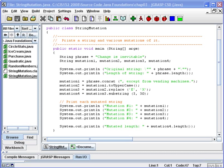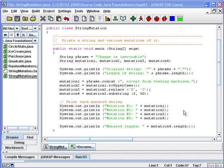Now what we're going to look at today is some sample code called string mutation, and the string mutation code will make use of some of the methods of the string class. In this case it's going to use concat, toUpperCase, replace, substring, and demonstrate how the methods can be used to manipulate strings, also the length method.